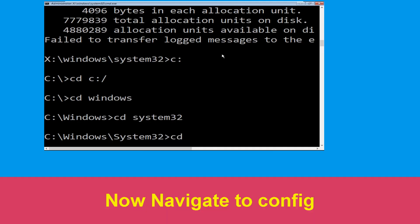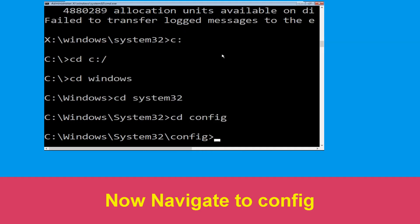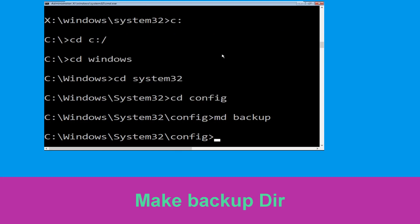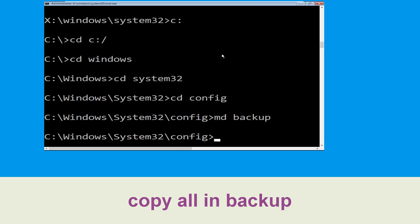Now execute this command: type cd config and simply hit enter. Then type md backup and simply hit enter. Now type copy *.* backup and hit enter.